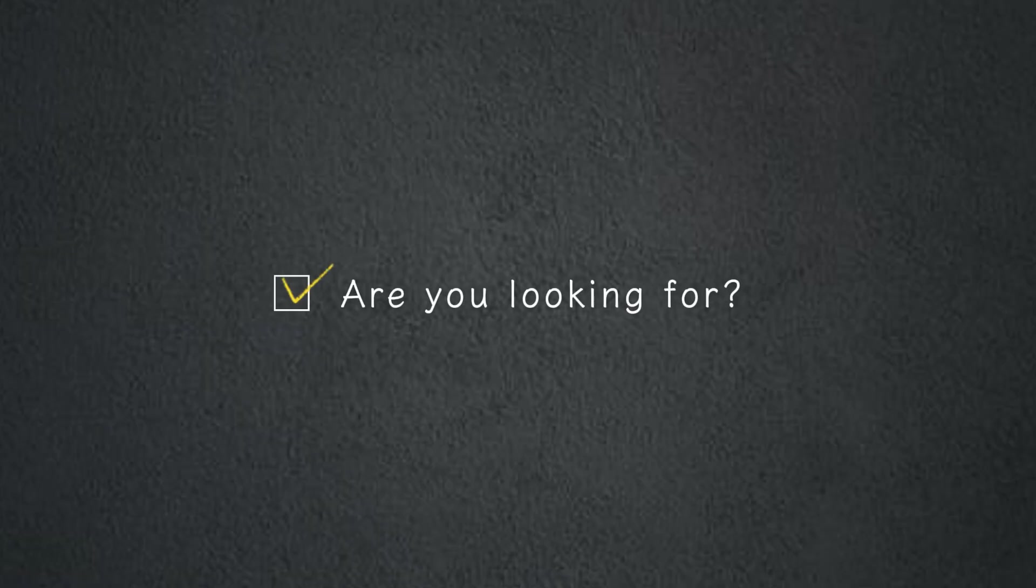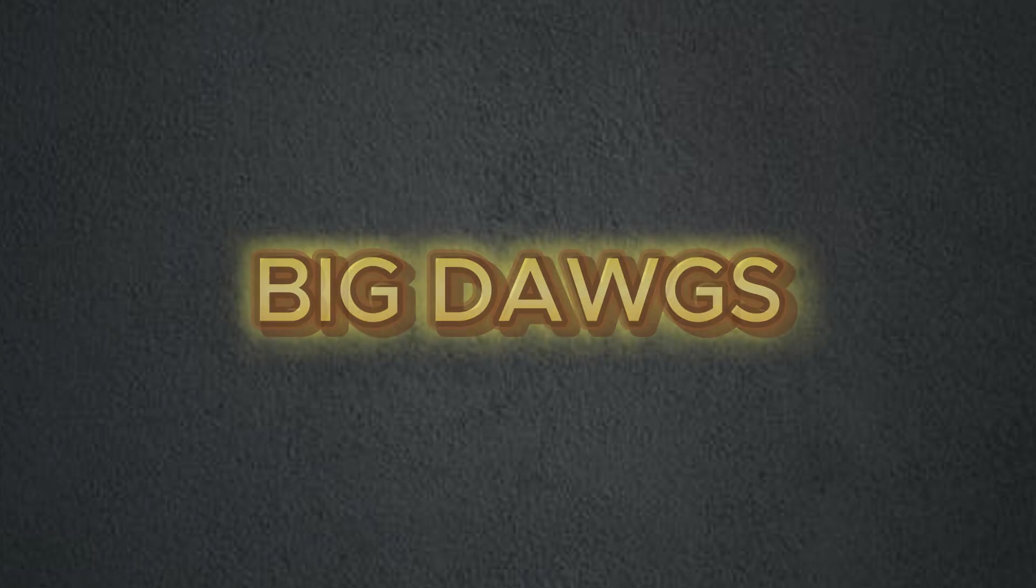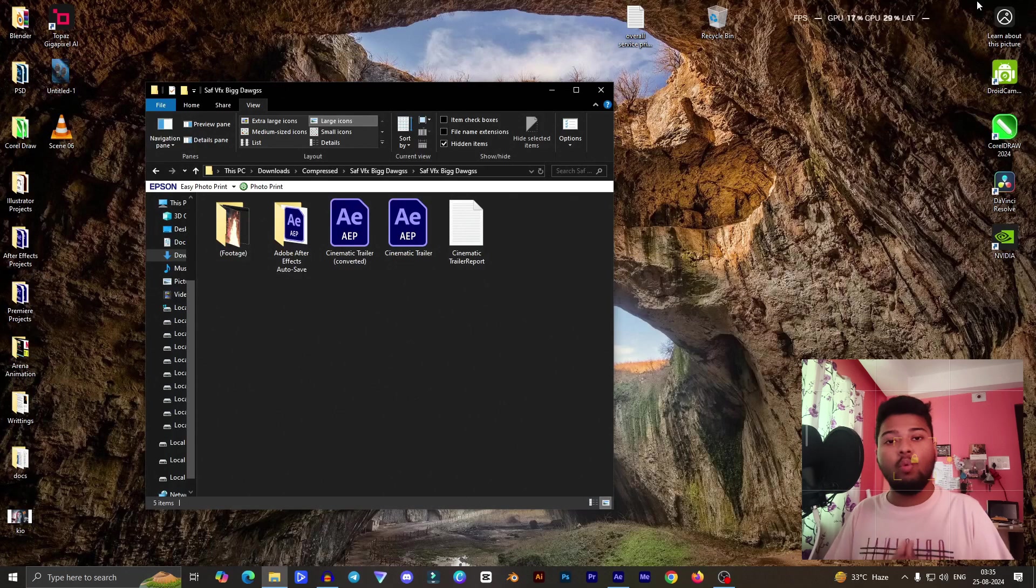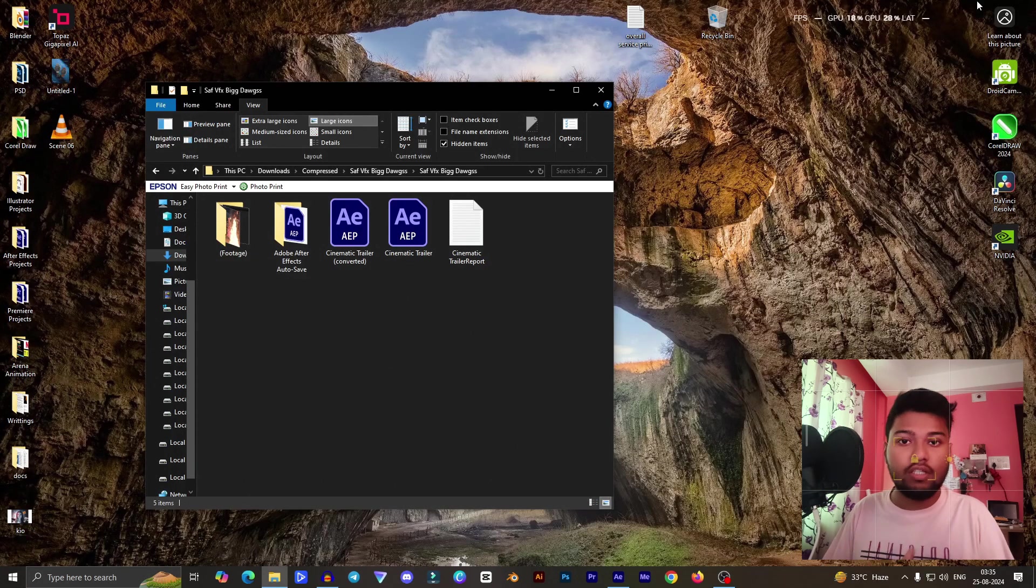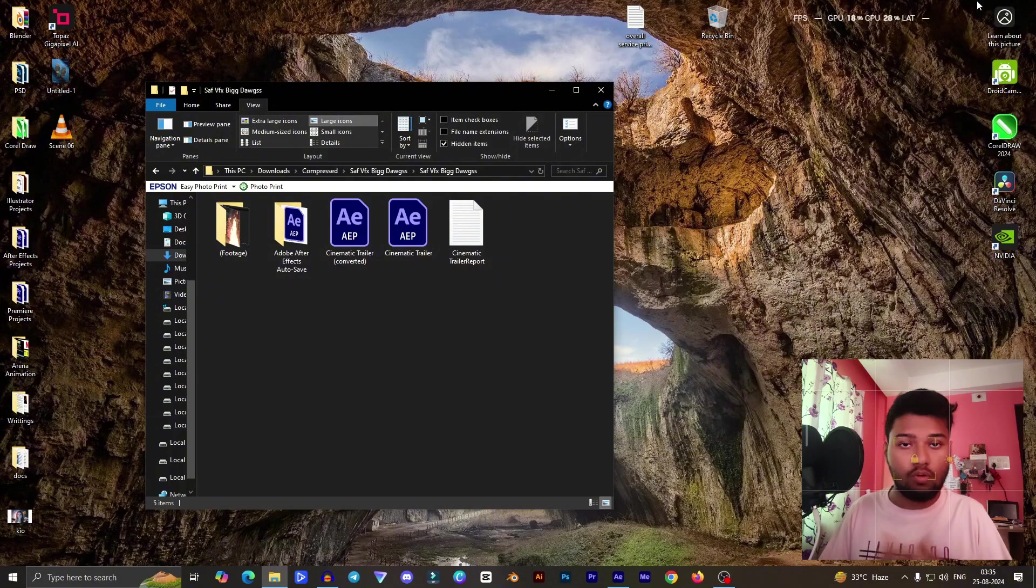Are you looking for creating the Big Dogs famous rap song VFX using After Effects? You are in the right place. Welcome to Creators Academy. In this video I am reciting in English, as you guys requested.